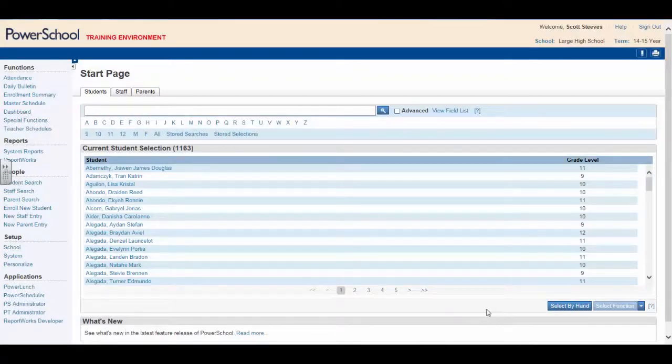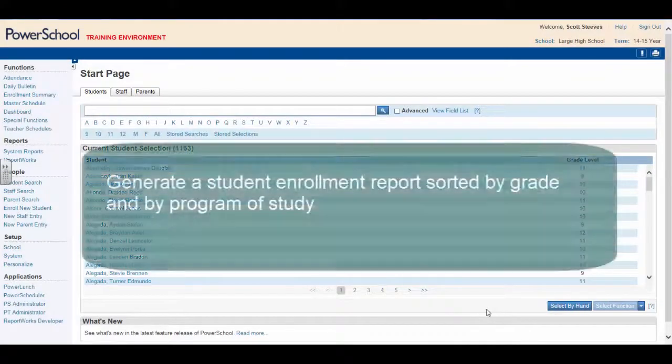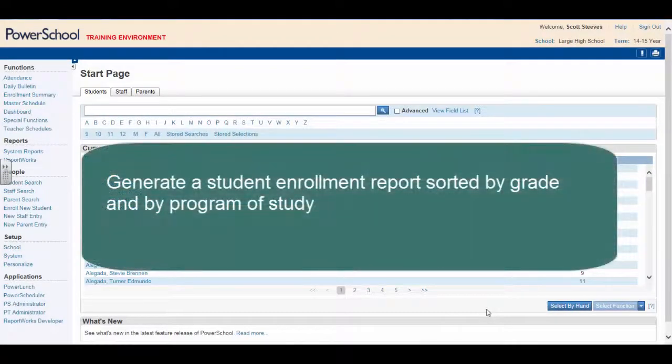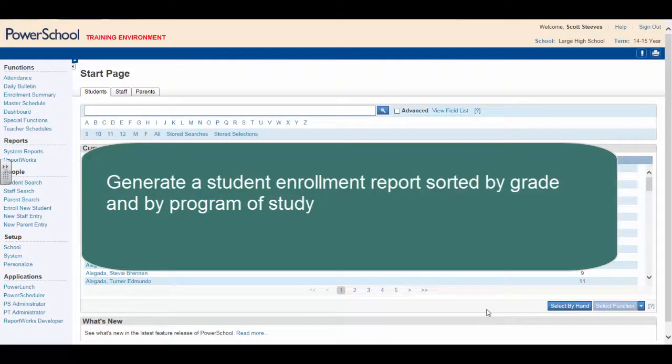By the end of this video, you will be able to generate a student enrollment report sorting students by grade and by their program of study.